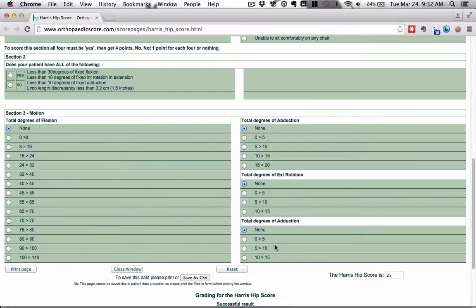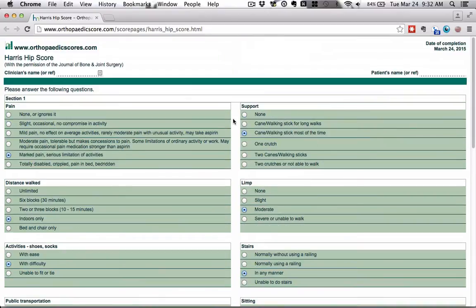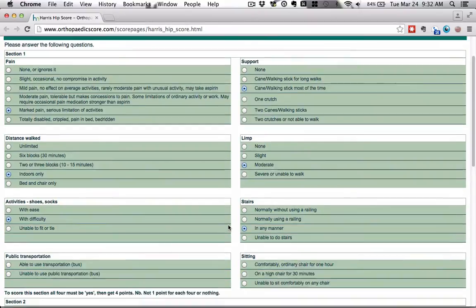So the big thing I want you to notice here is that section three, which is all about range of motion and improvement of range of motion, which is often what people are looking for in addition to reduction of pain. All of these things with range of motion add almost nothing to your score.